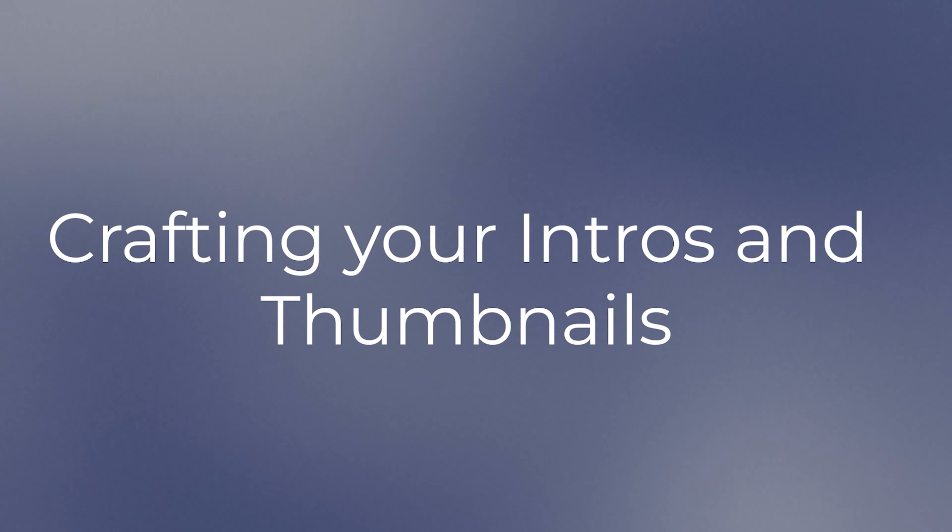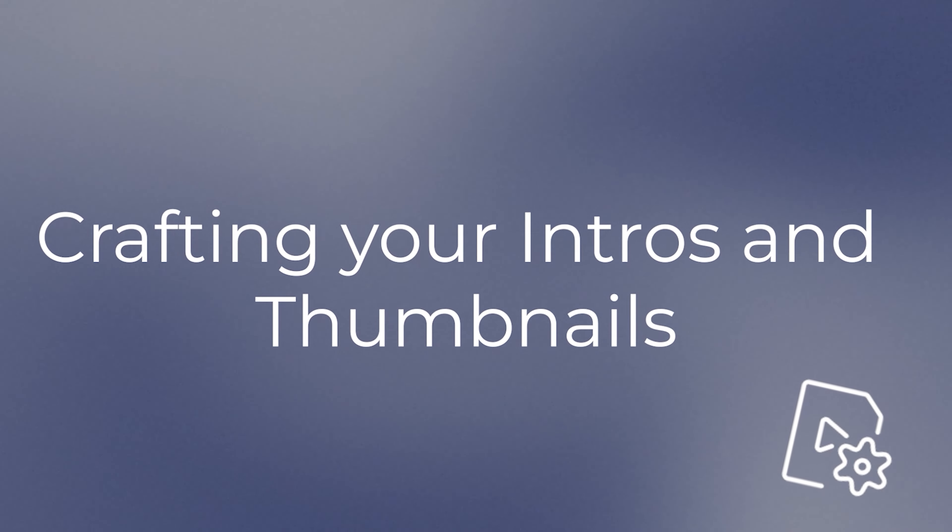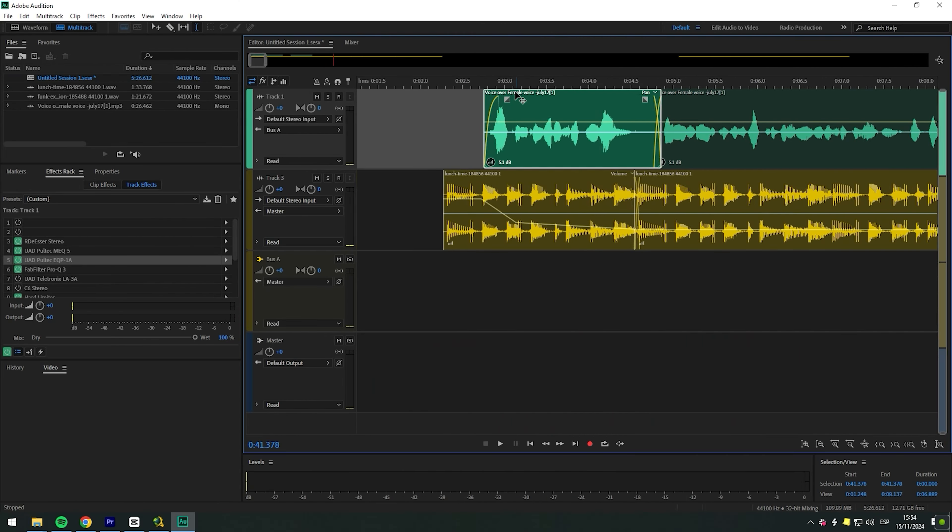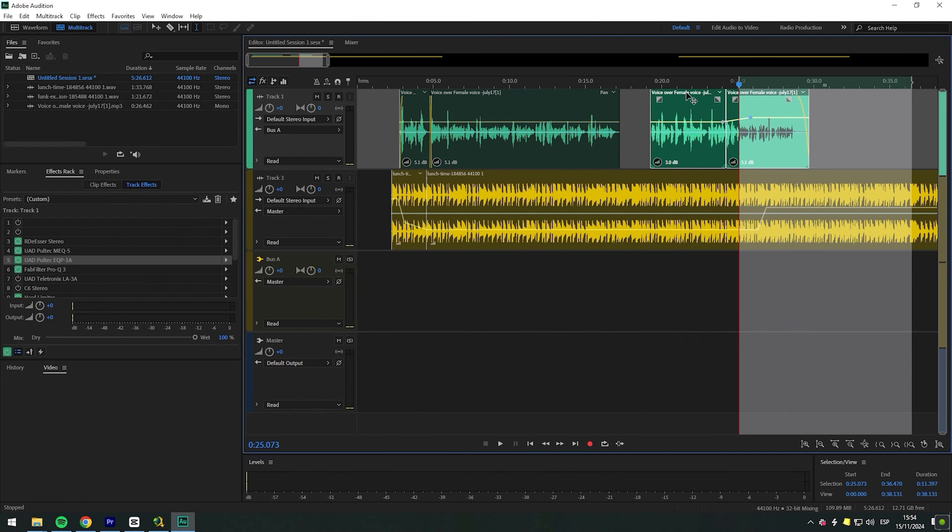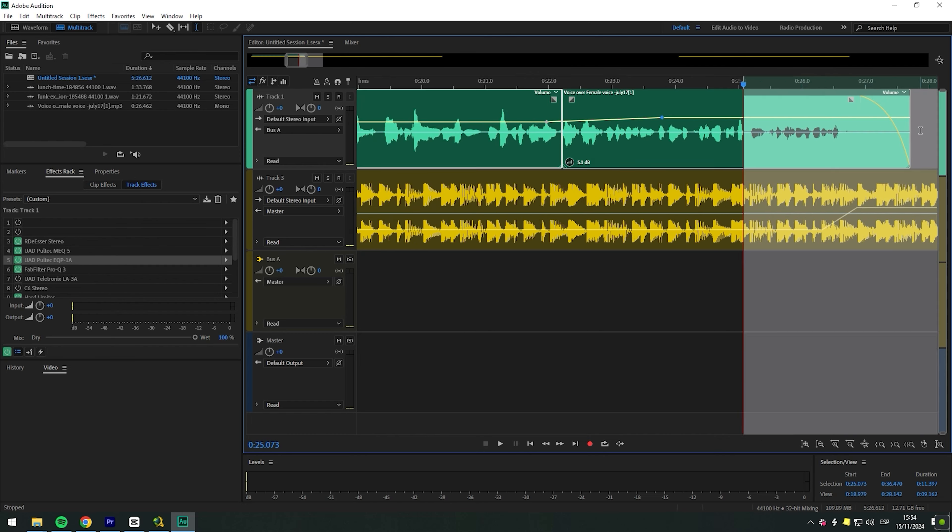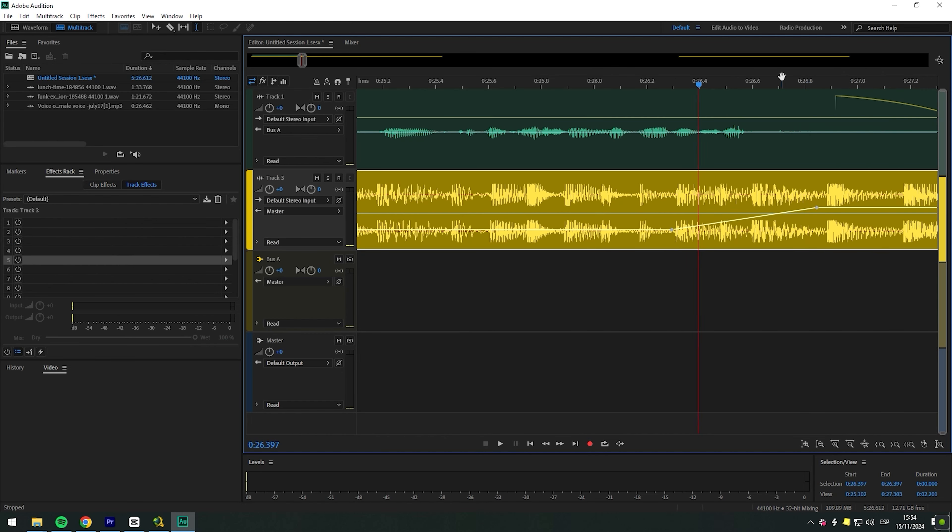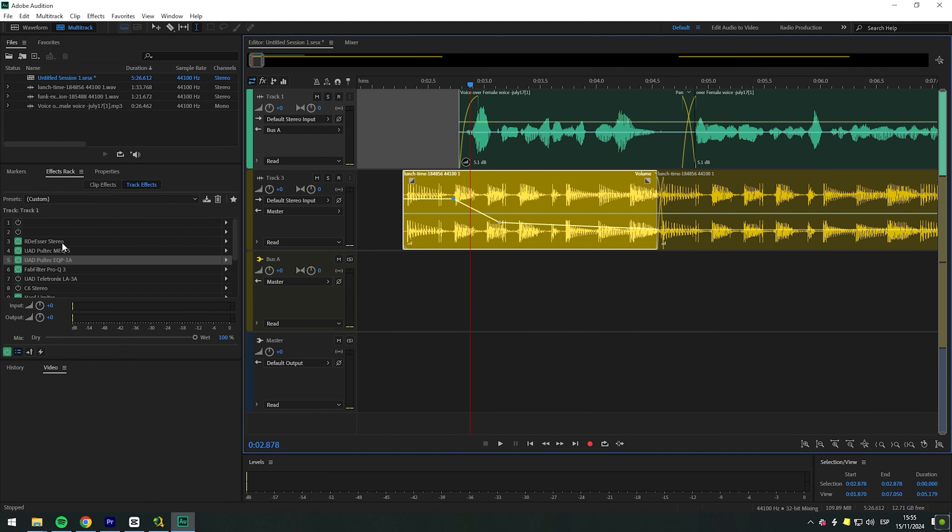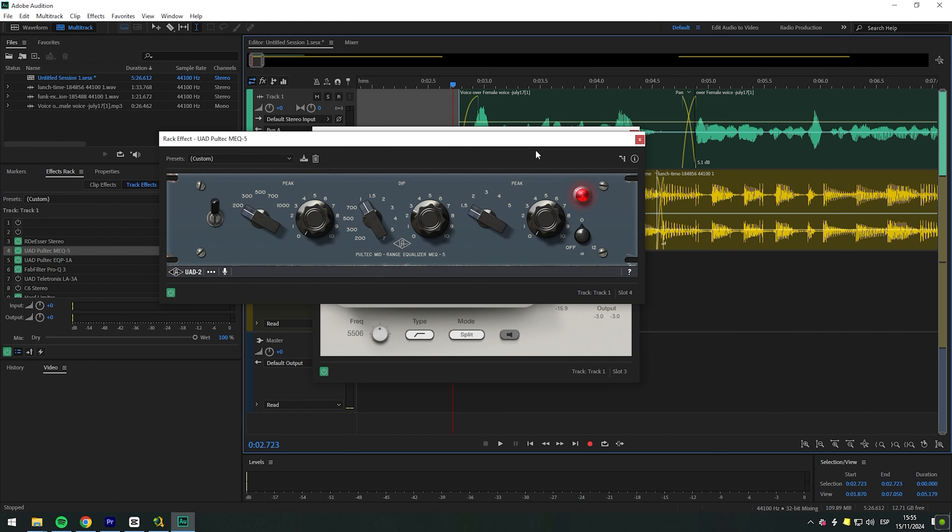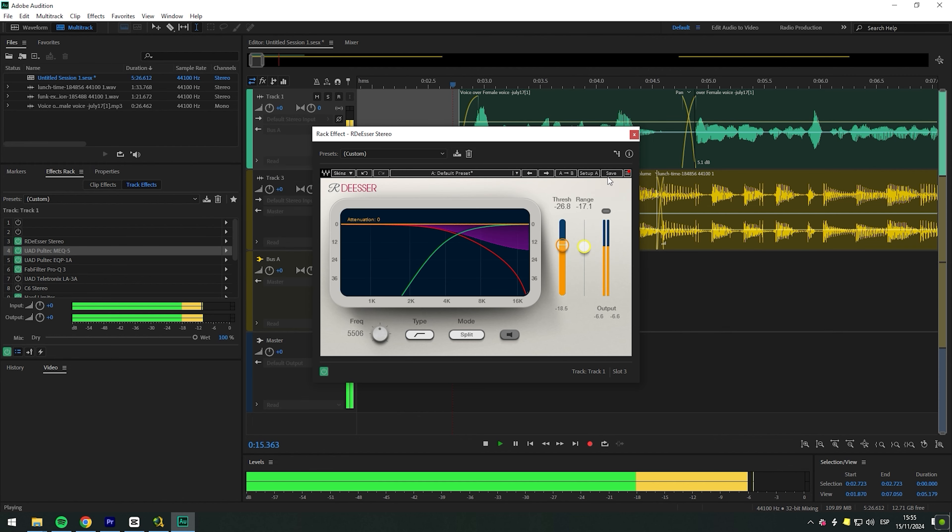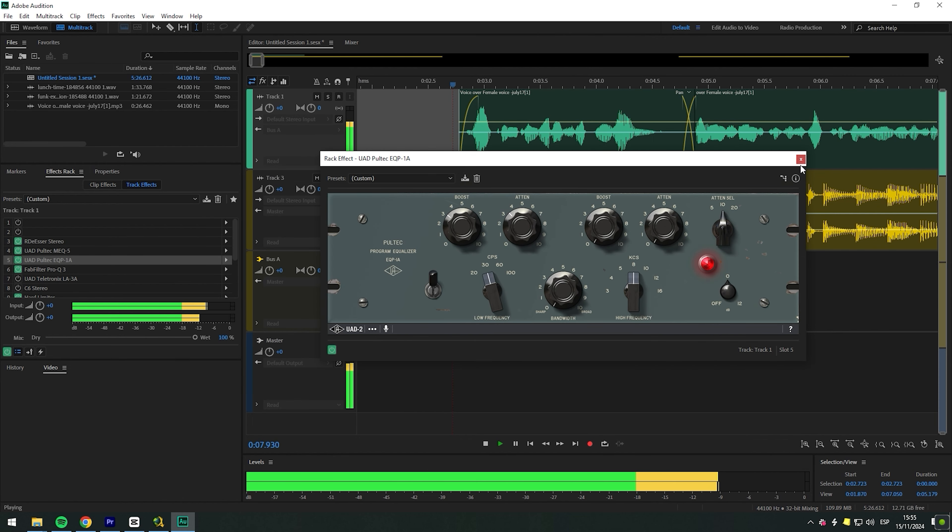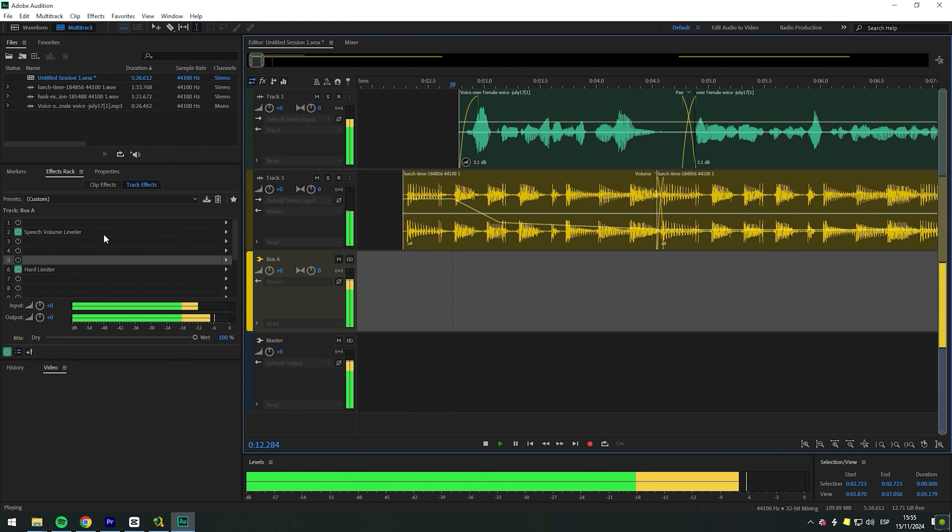Now that your name, logo and cover art are in place, we got to talk about your intros and your thumbnails. These are the elements that build consistency across all of your platforms. Whether your audience is listening to your podcast or watching it on YouTube, your intro is like your podcast's signature. Whether it's a 10 second jingle or a short audio clip with a voiceover, your intro should set the tone for your show. Use custom sound design to make it personal and memorable.